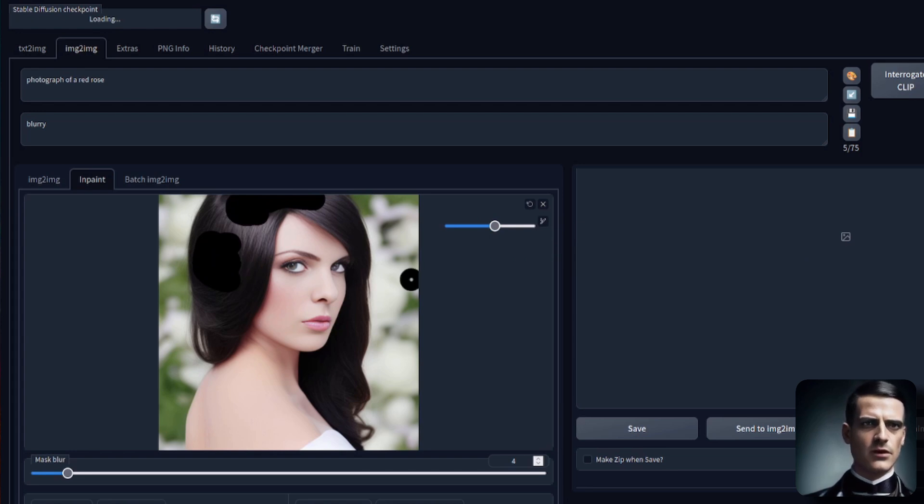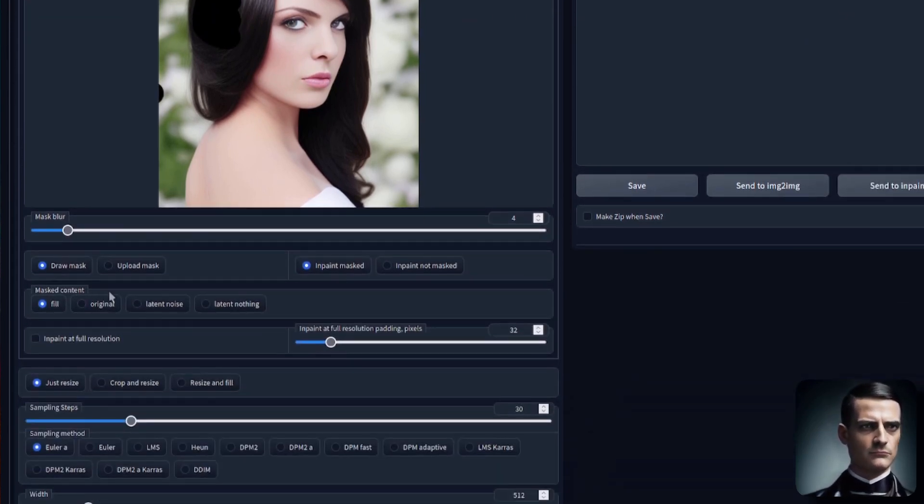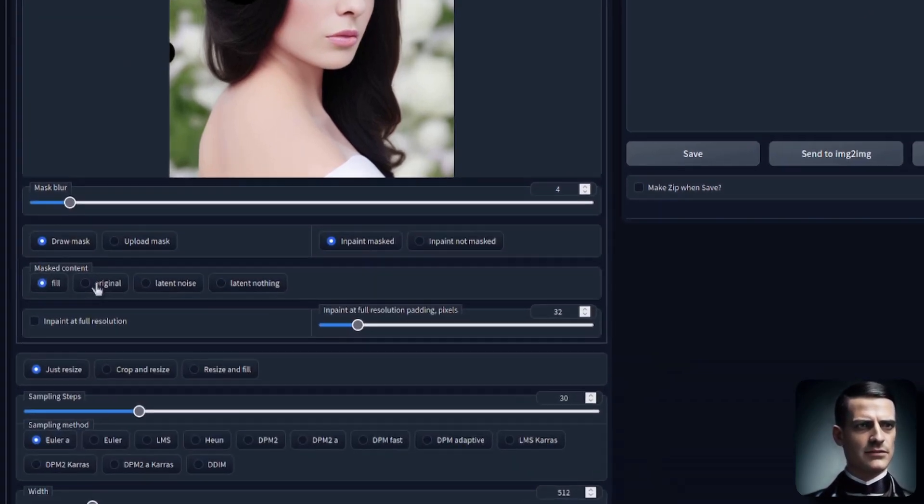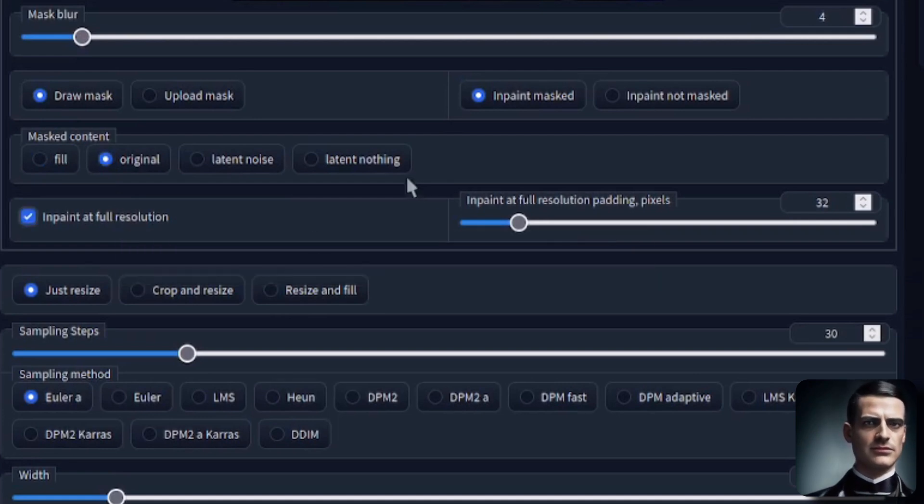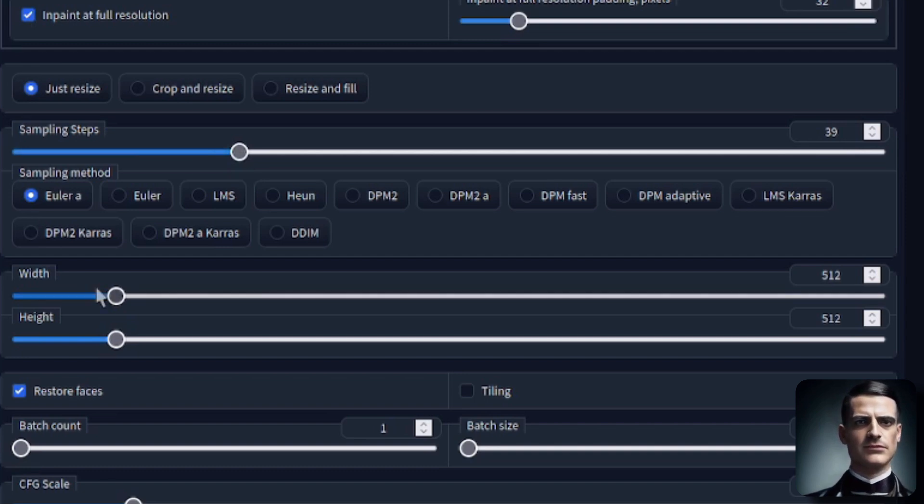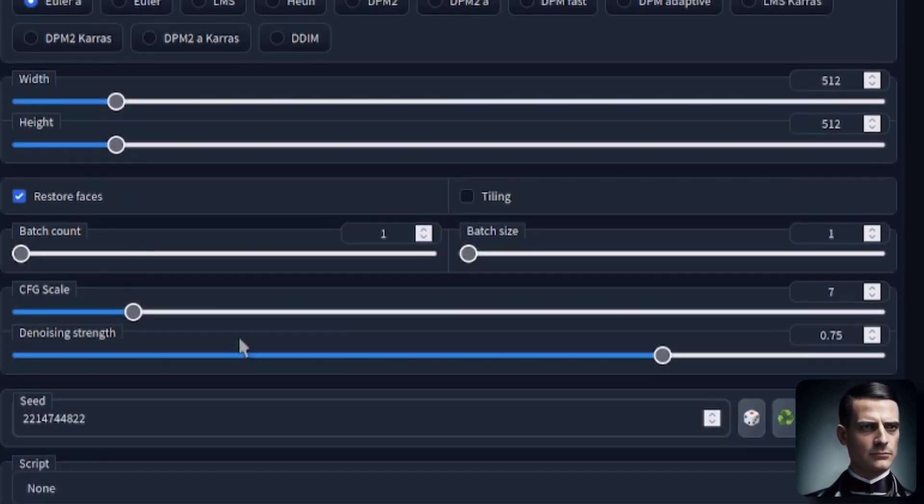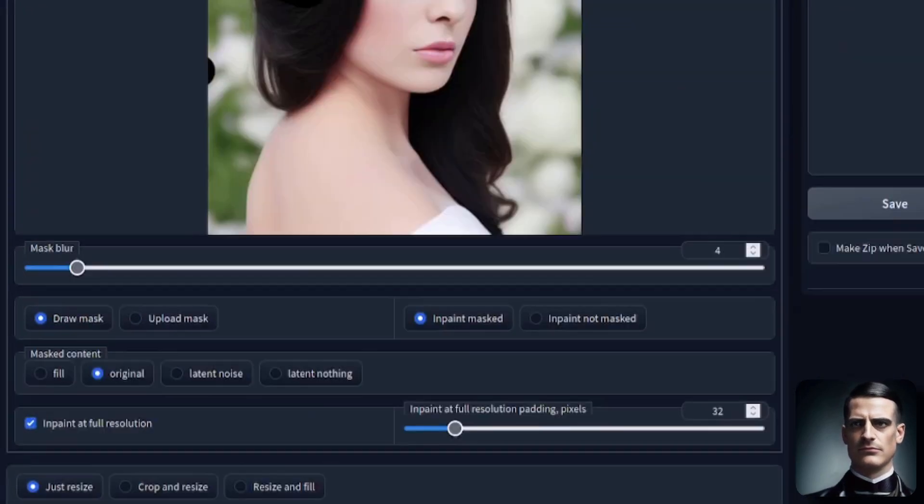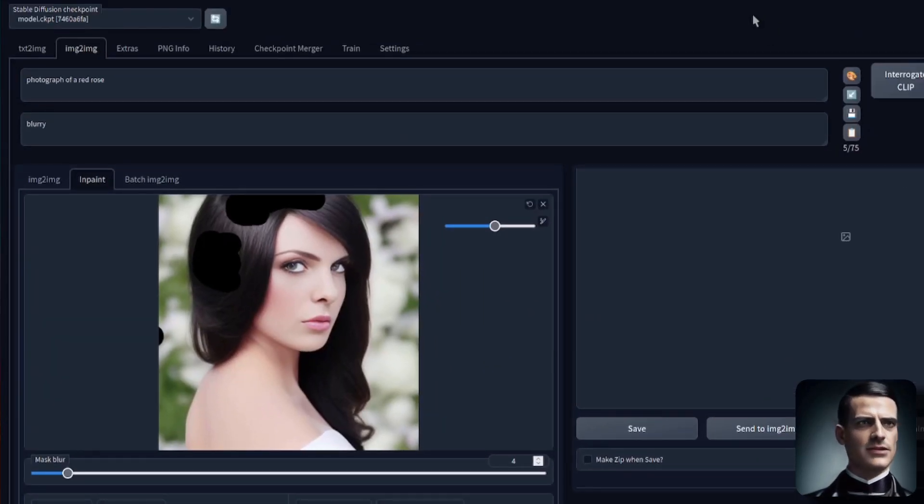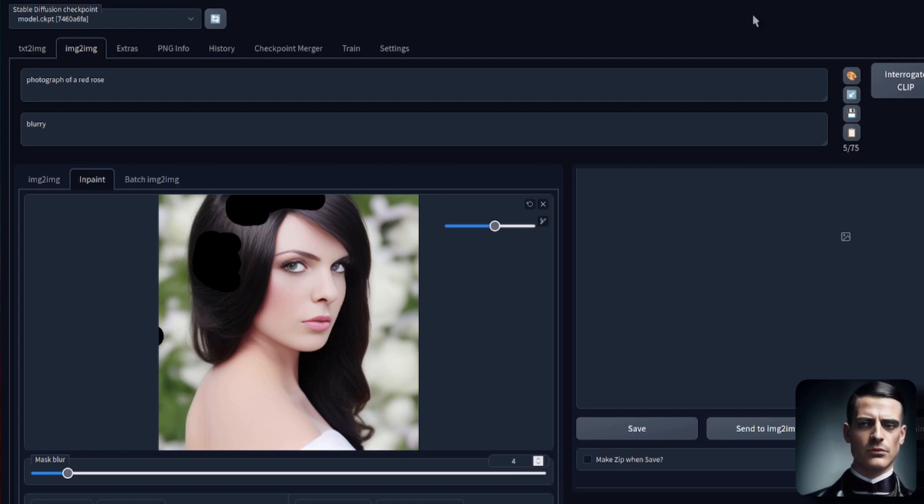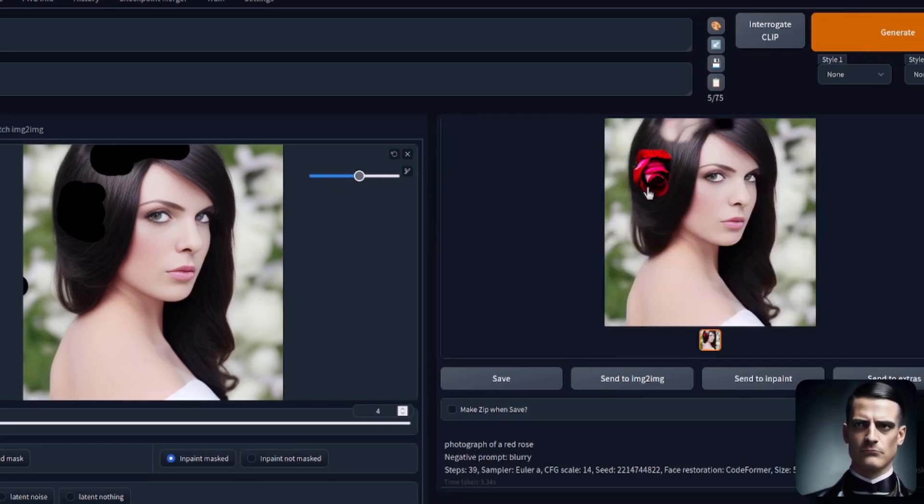So, I've just masked out those roses, and I am going to change a few configuration options down here. I'm going to do masked content original, I'm going to in-paint at full resolution. I'm going to pump the steps up a little bit. I'm also going to change the guidance scale, and I'm going to change denoising strength to the maximum one. Okay, so let's see what happens. Photograph of a red rose with the default SD 1.4.